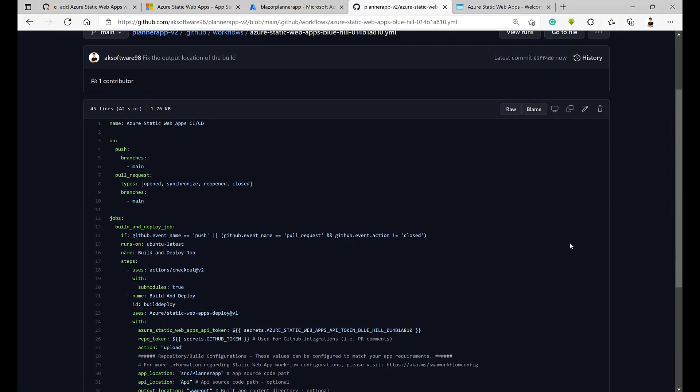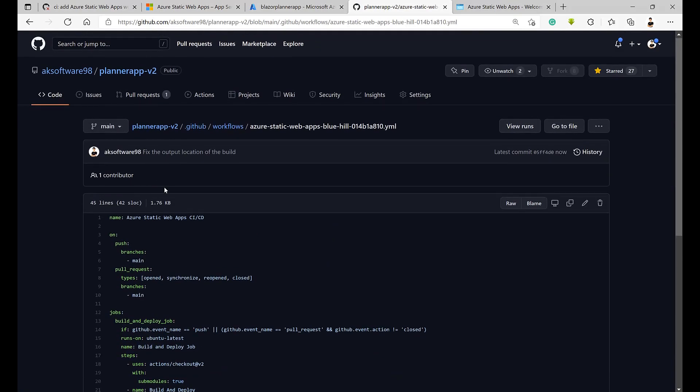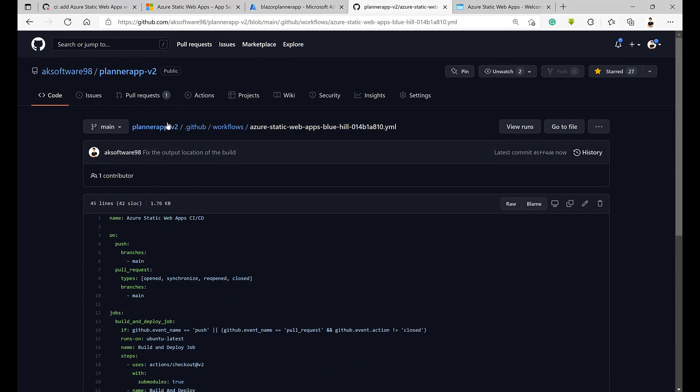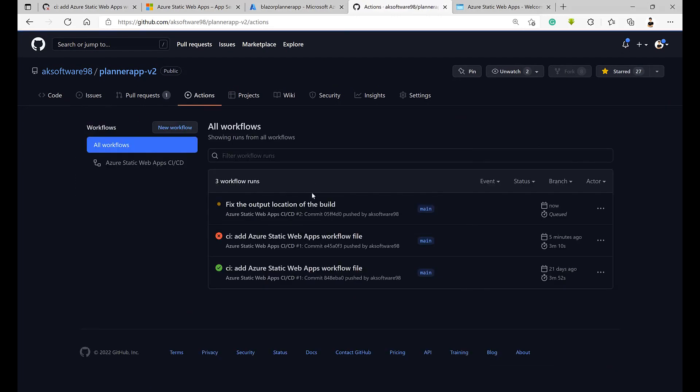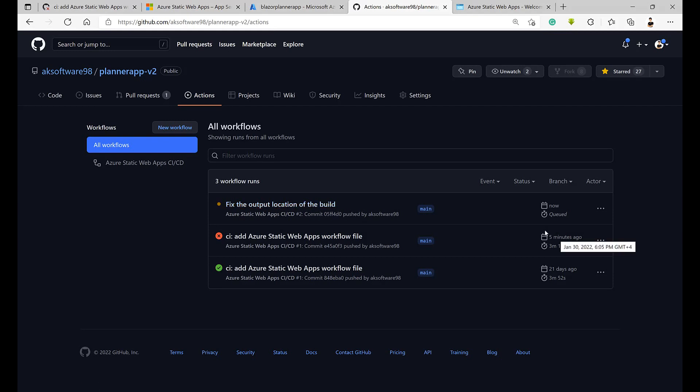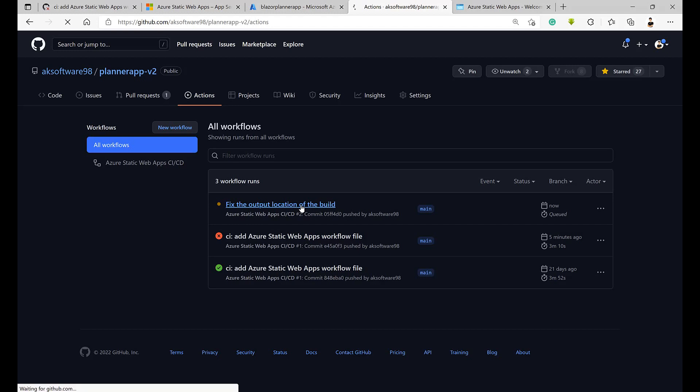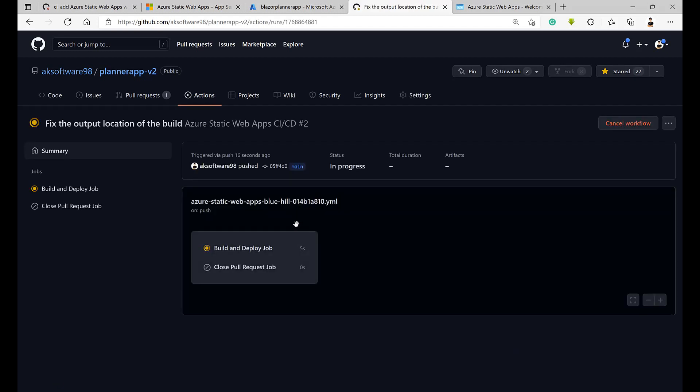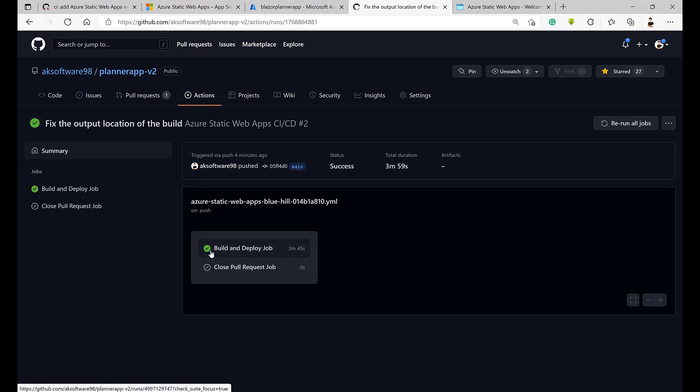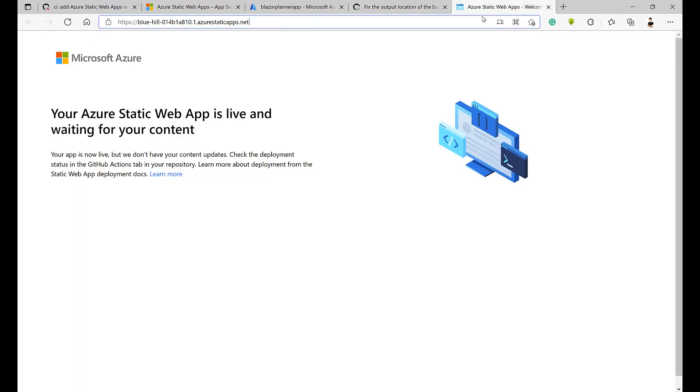Here we go. The change has been committed back to the main so the action will work right now one more time. So we have to wait again. It's taking up to five minutes. And look at that, it's built and successfully deployed.